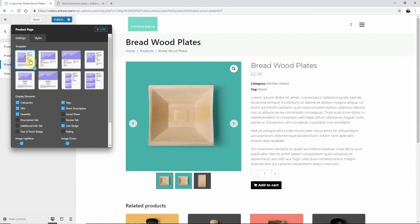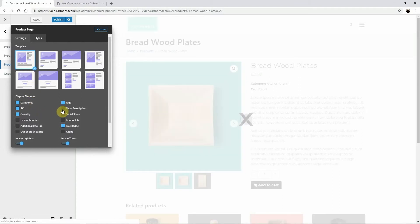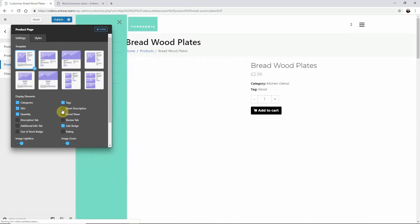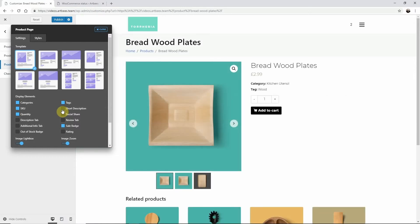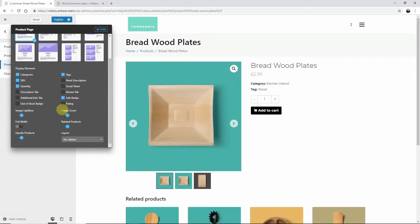Then in the display elements section decide which elements you want to include or exclude by clicking the box next to each element. Same thing for the features below here.